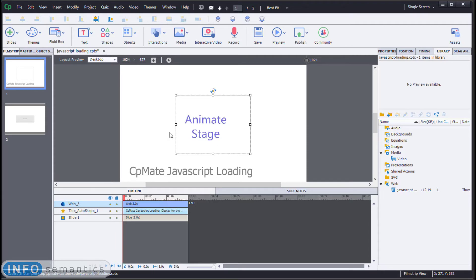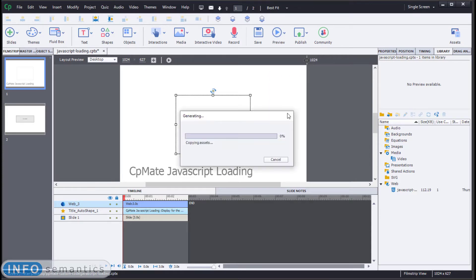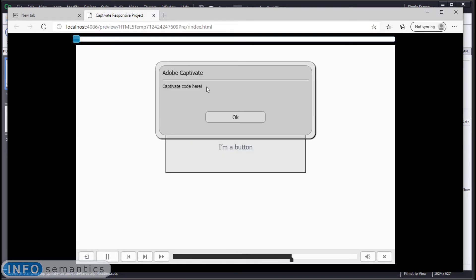Well, let's have a look. We'll go preview, project, and let's play our export. Okay, there we go. We have an Adobe Captivate styled alert telling us that our Captivate code is running.